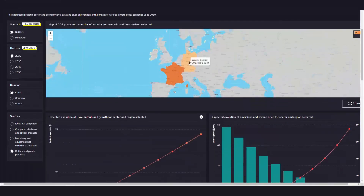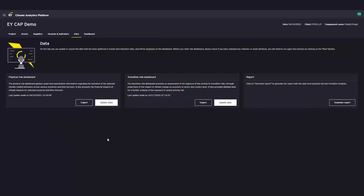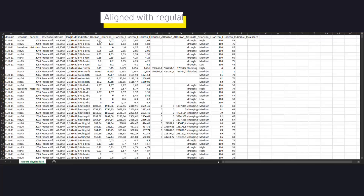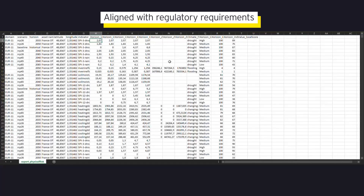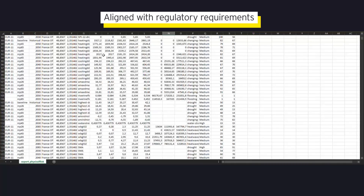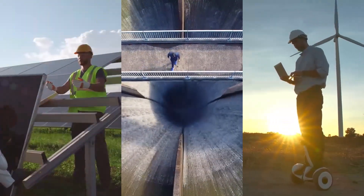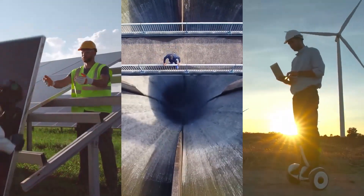Define your adaptation plan and enhance your strategy thanks to the multiple outputs and deliverables provided by EY CAP. With EY CAP's capabilities and EY's climate professionals, we can help you prepare for tomorrow's climate.